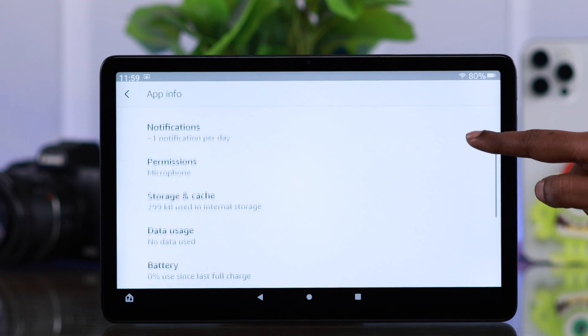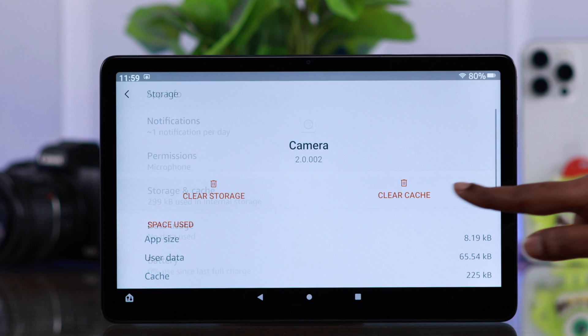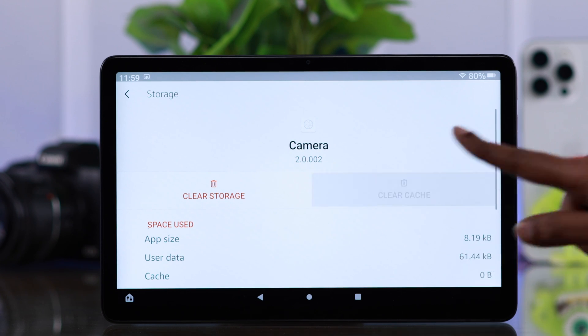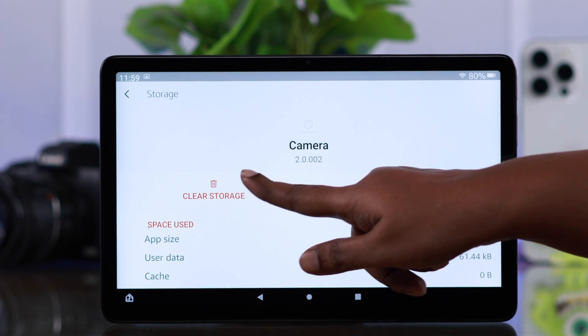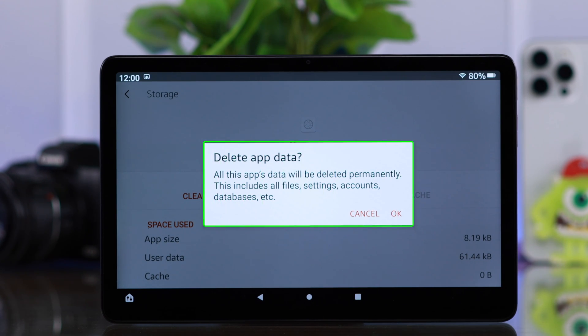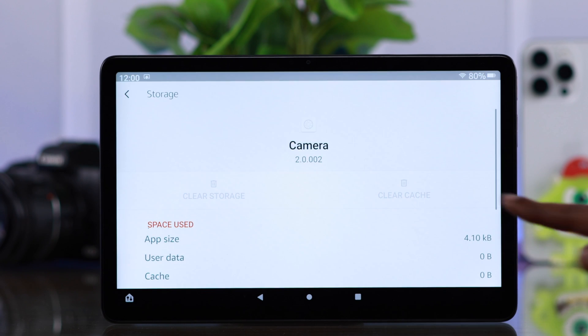Now after that, we're going to scroll down and go to storage and cache. Here, all you have to do is just clear cache. And at the same time, go ahead clear storage as well. If you're okay with deleting all the customized settings you have done with your camera, just go ahead, press OK and clear storage as well.